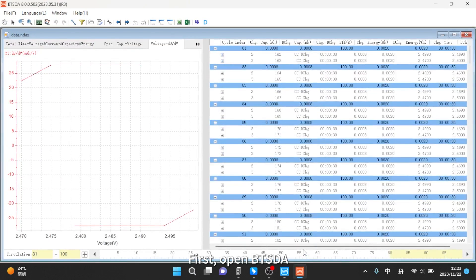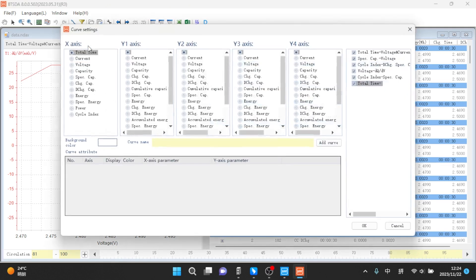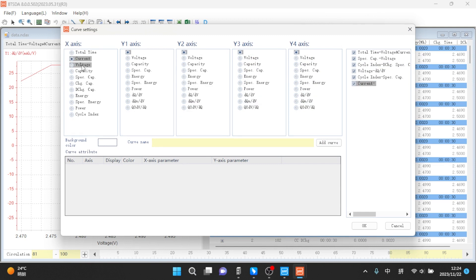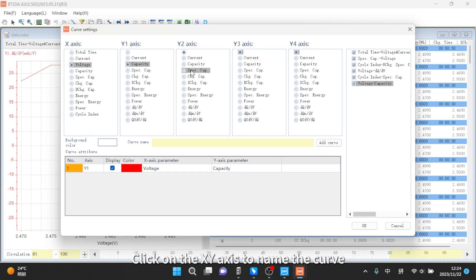First, open BTSDA. Right-click on the curve name and select Curve Settings. Click on the X-Y axis to name the curve.